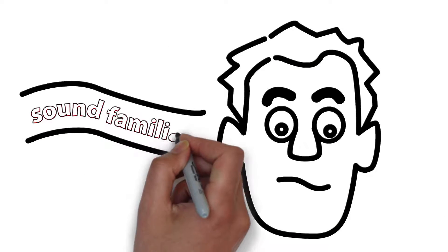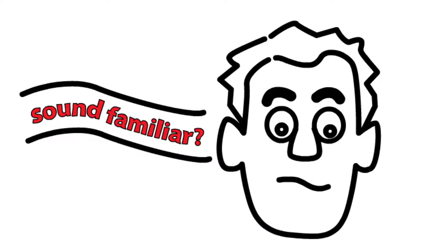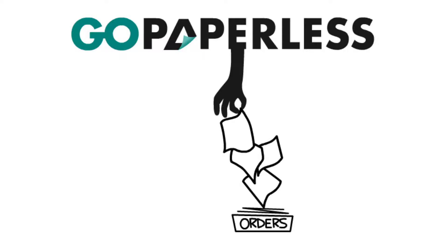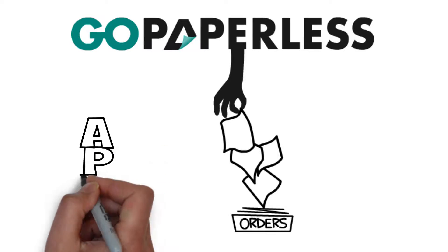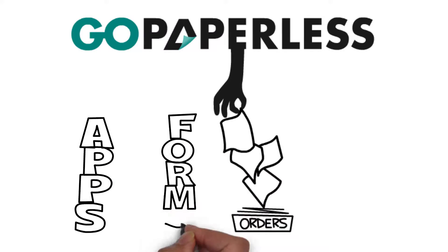That can be a thing of the past. There is an easier way with go paperless apps and forms.